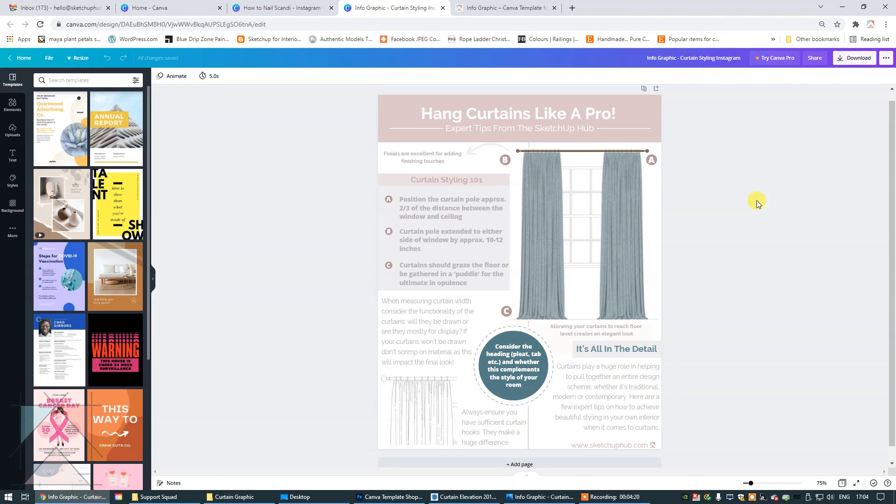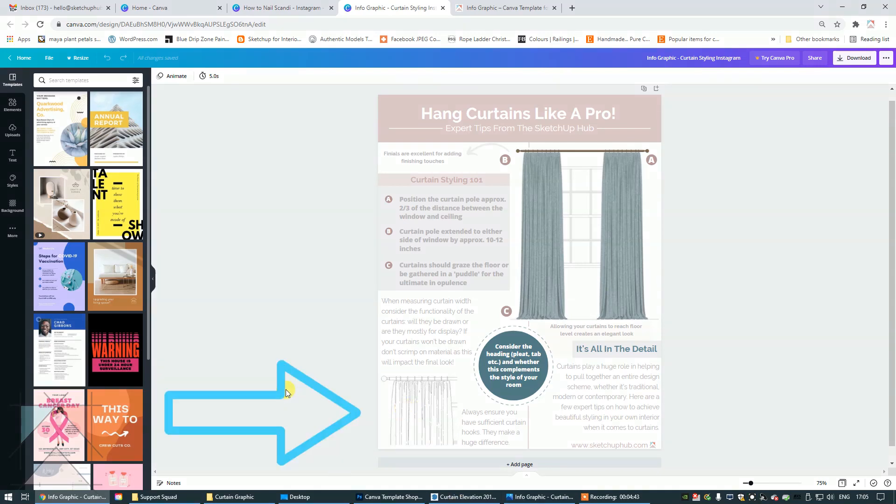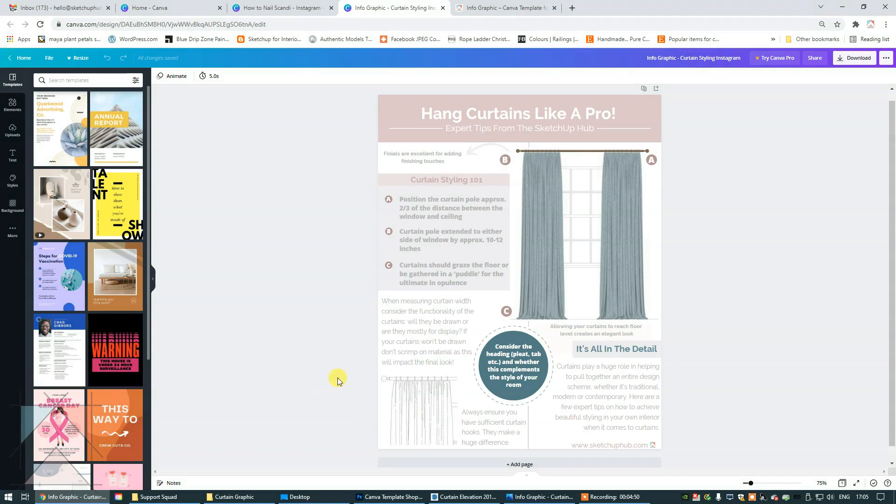Infographics generally by their nature aren't supposed to be these overtly amazing works of art. You just want to make sure that it's concise and snappy and that it's getting you the point across. This window treatment was actually created in SketchUp and so was this little diagram, bottom left-hand corner. It's actually the same, this little diagram is taken from the same elevation. I've just changed the style in SketchUp. So I'm going to show you how I did that.